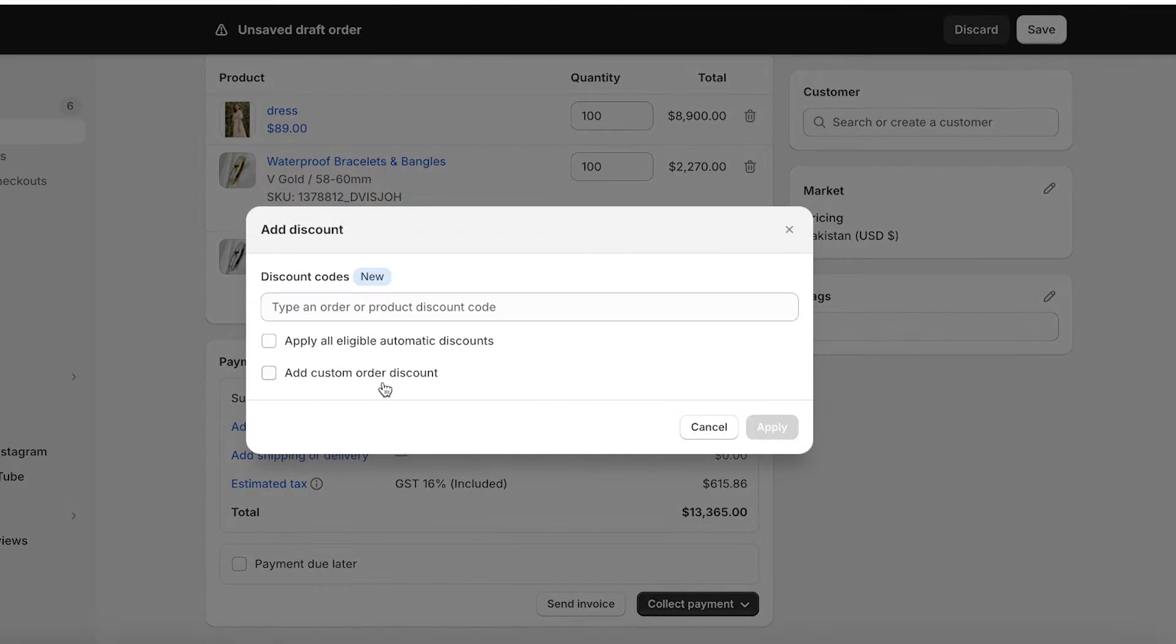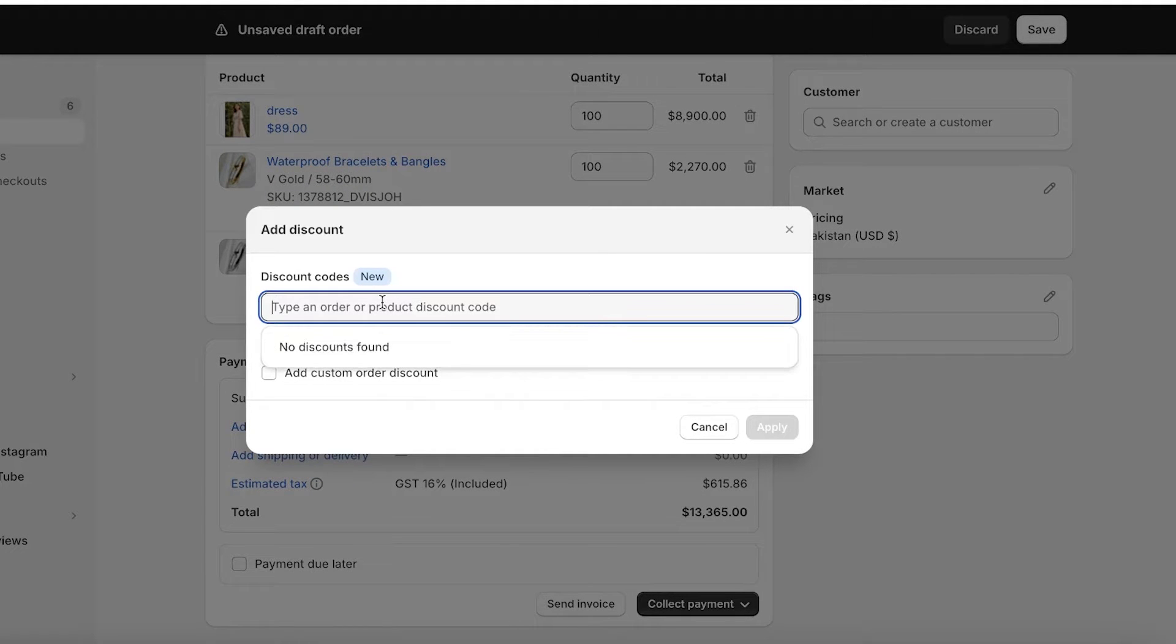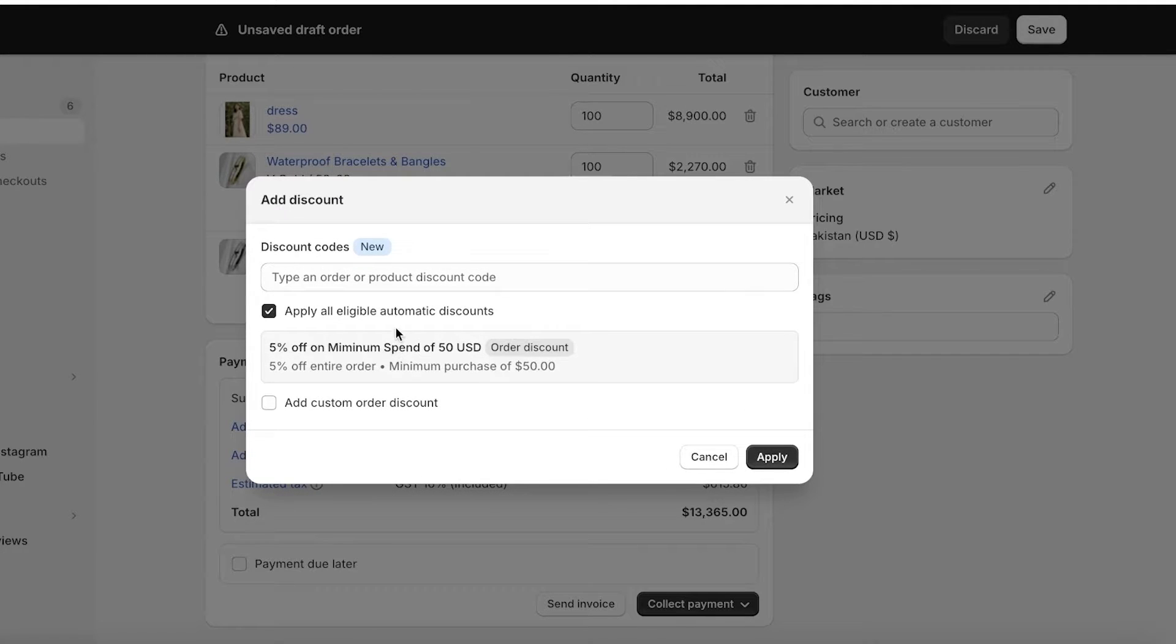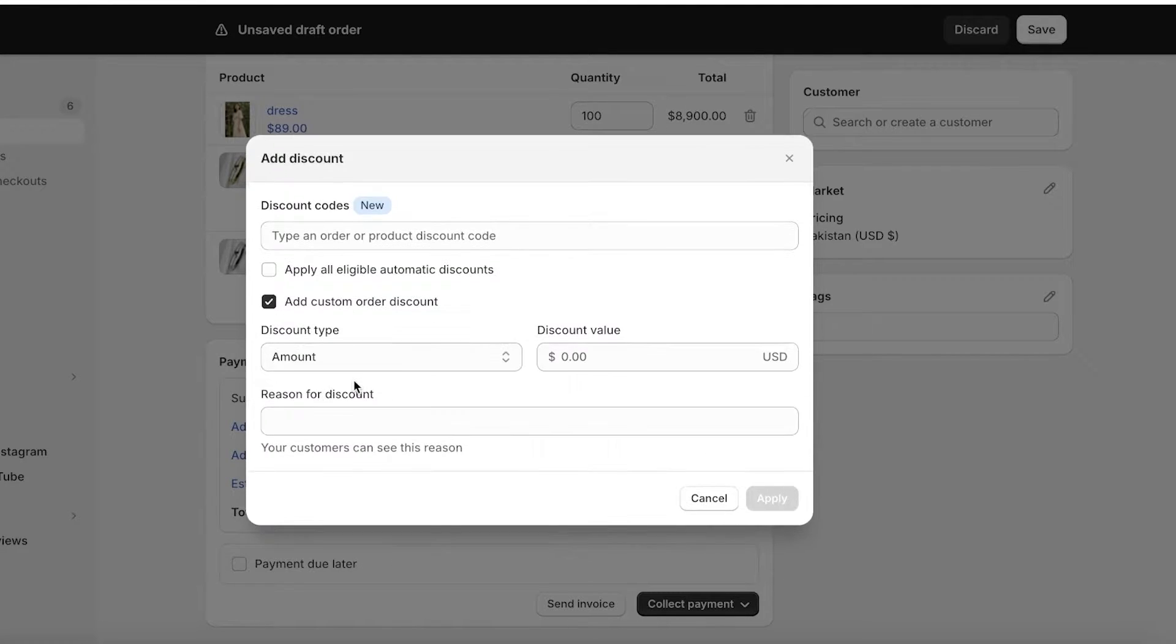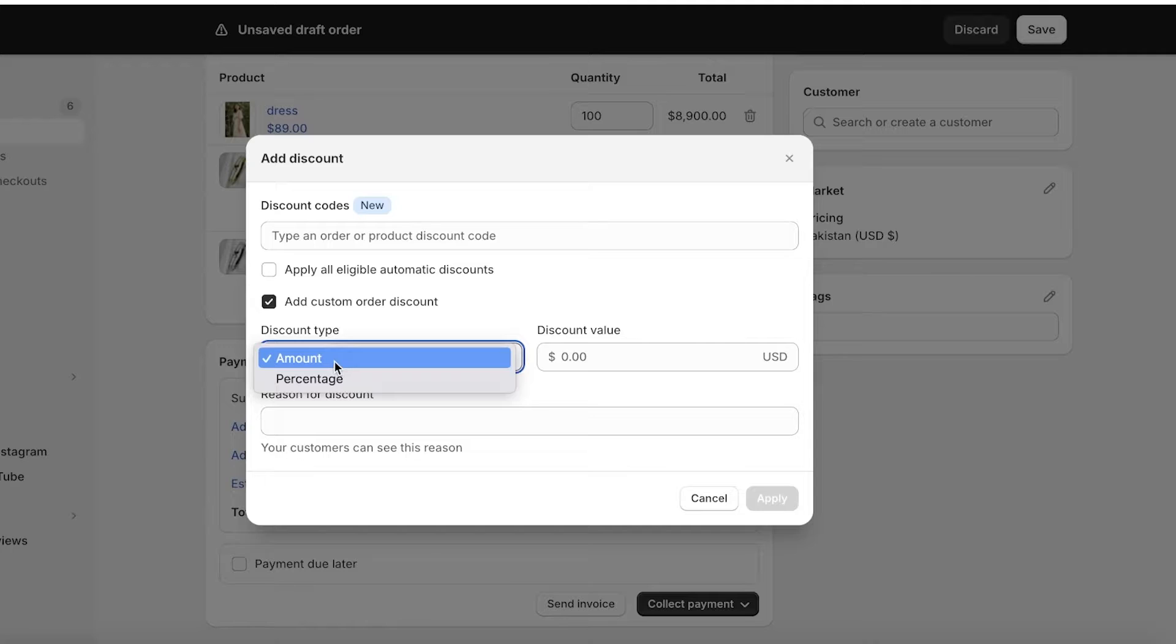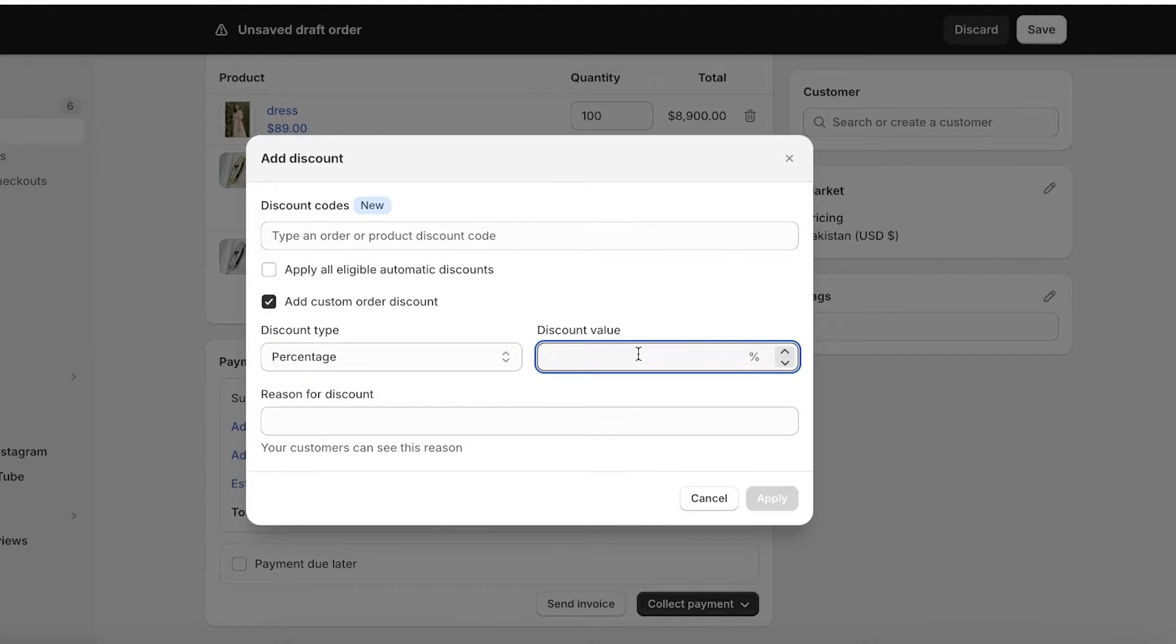I will add a discount and I can add this to all eligible discounts or add a custom discount to this order. This is a bulk order, for that reason I want to add a custom order discount and I want this to be a percentage value.